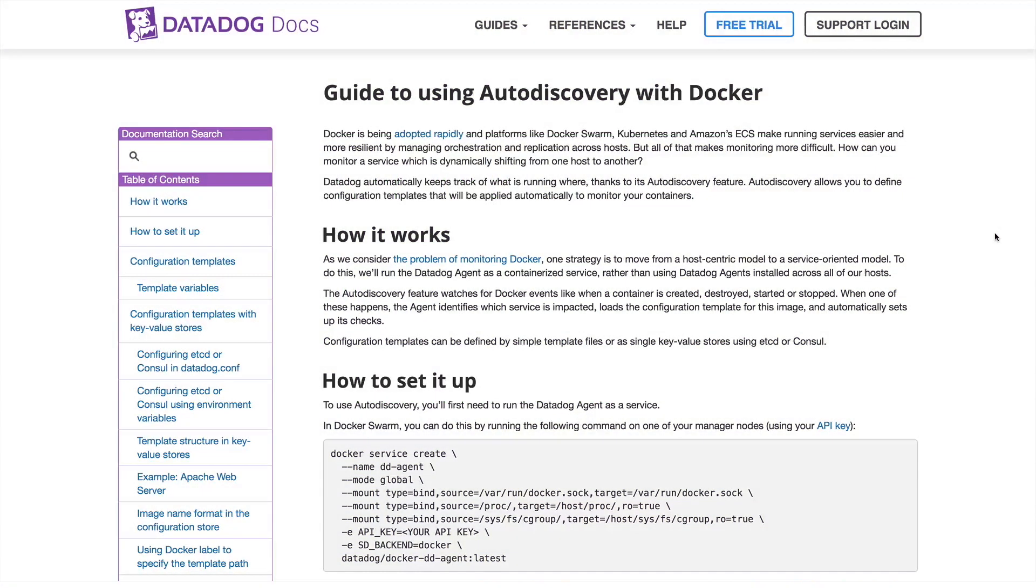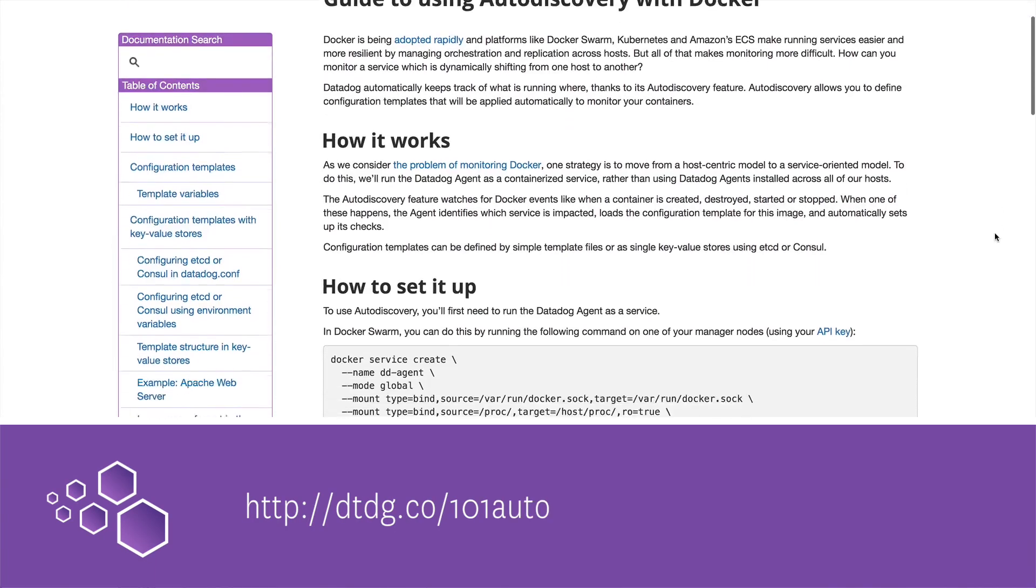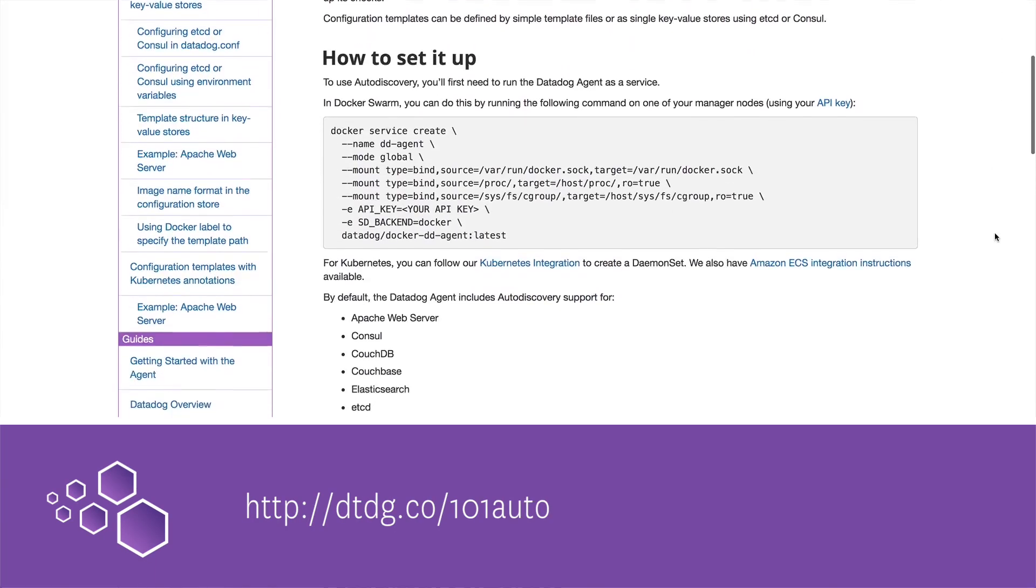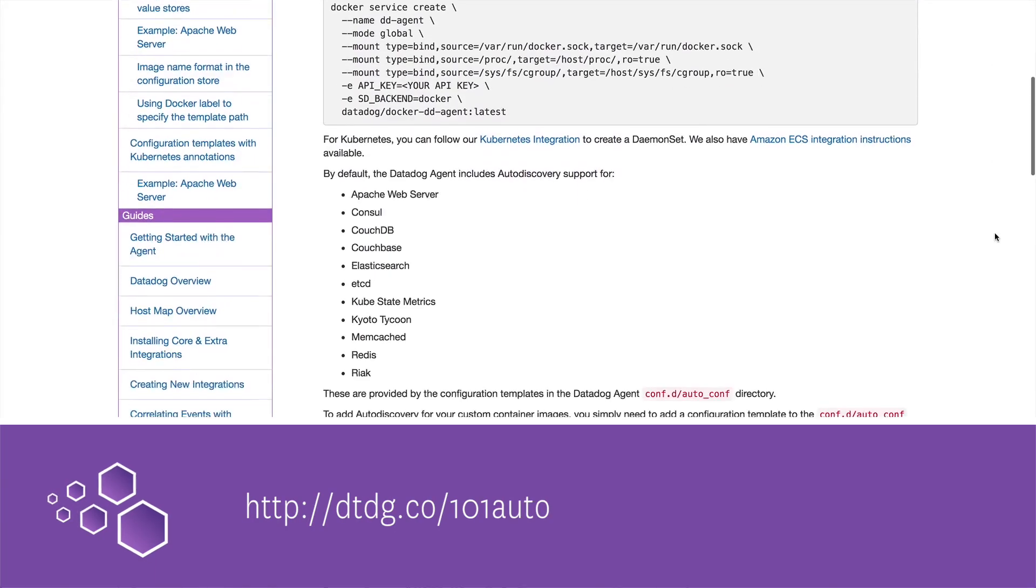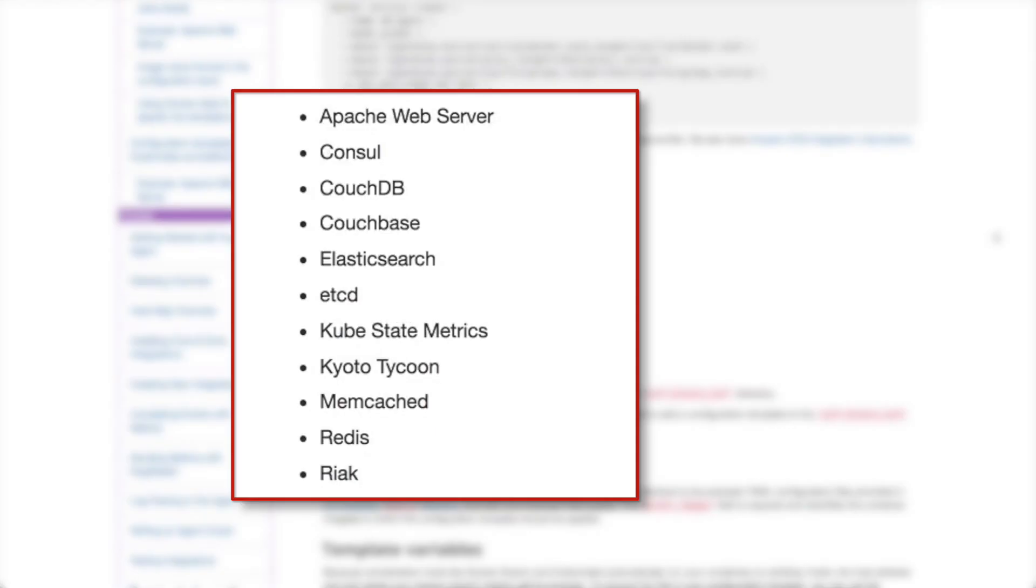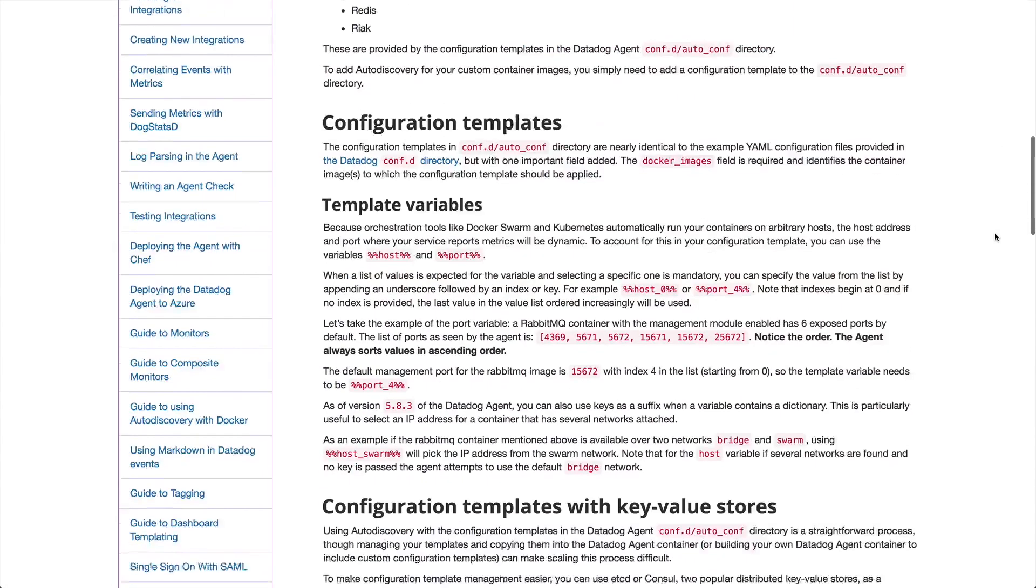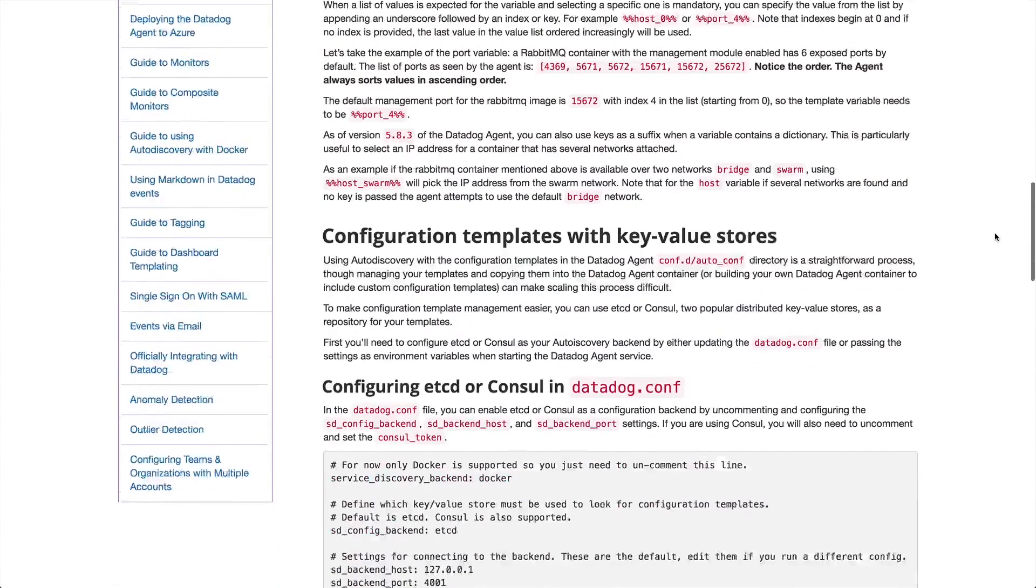You can find the documentation about auto-discovery here on the docs site. You can see that auto-discovery has built-in configurations for these applications, but it's easy to add others as well.